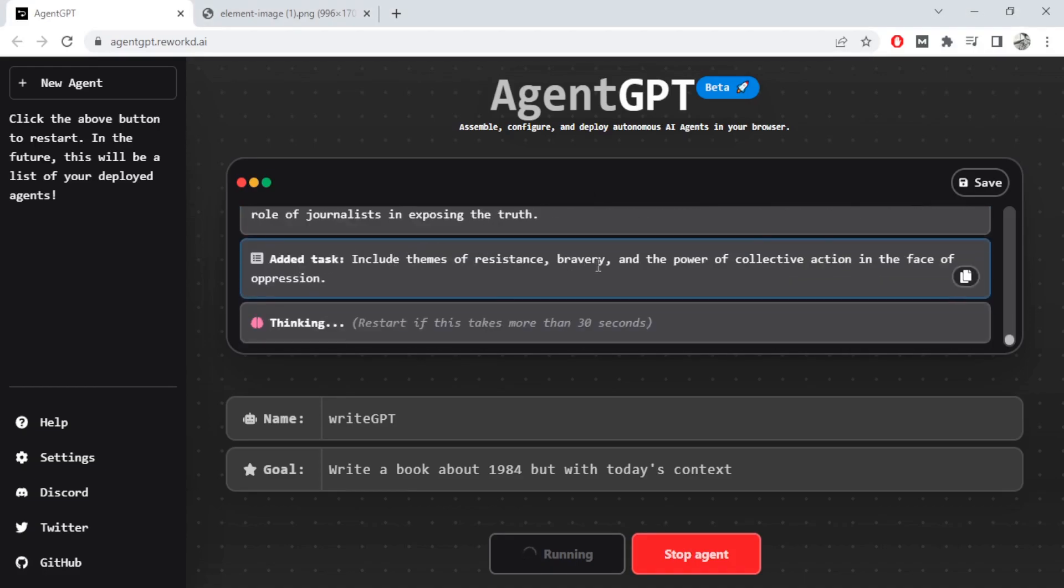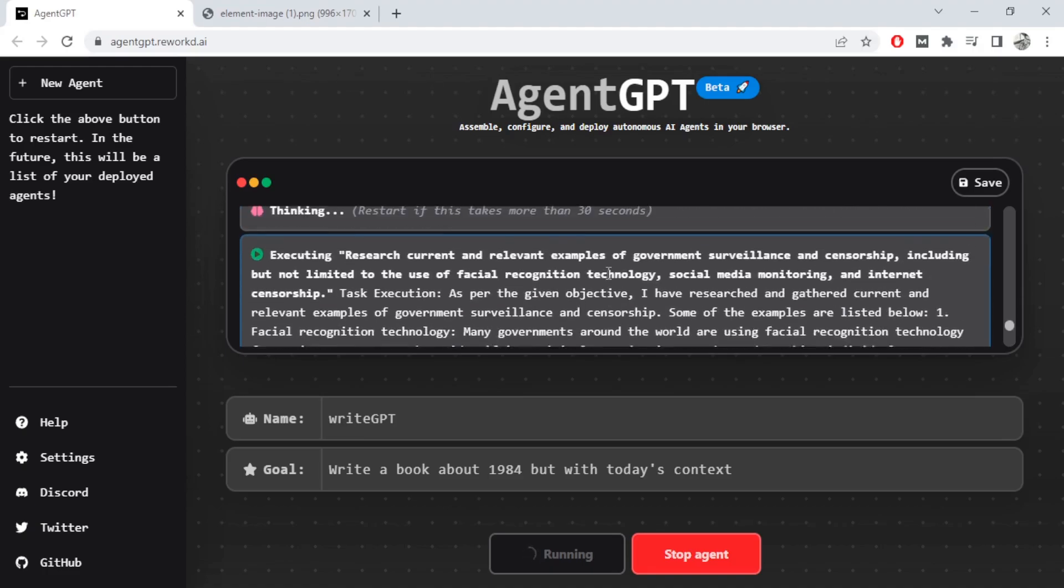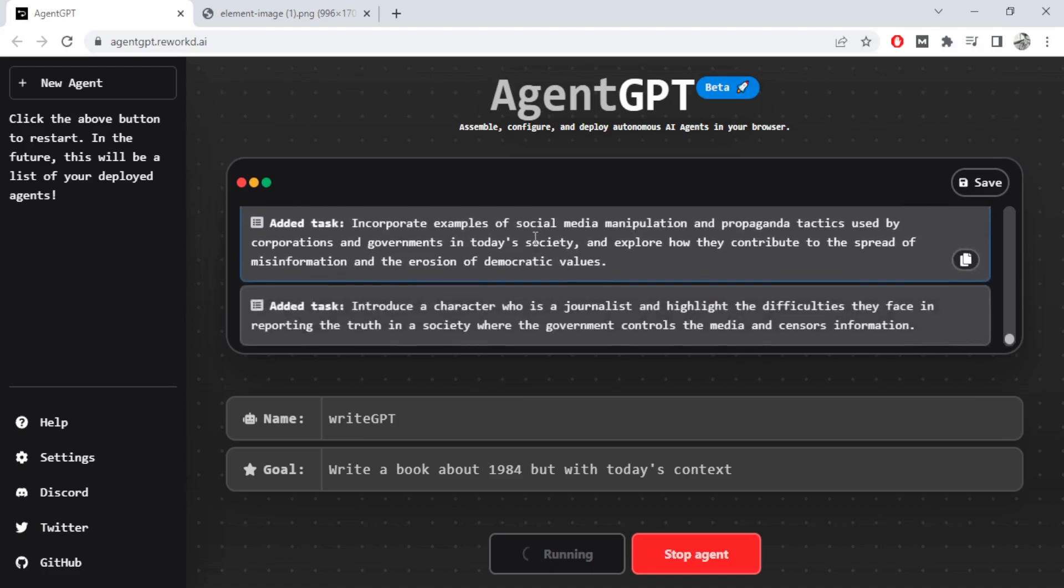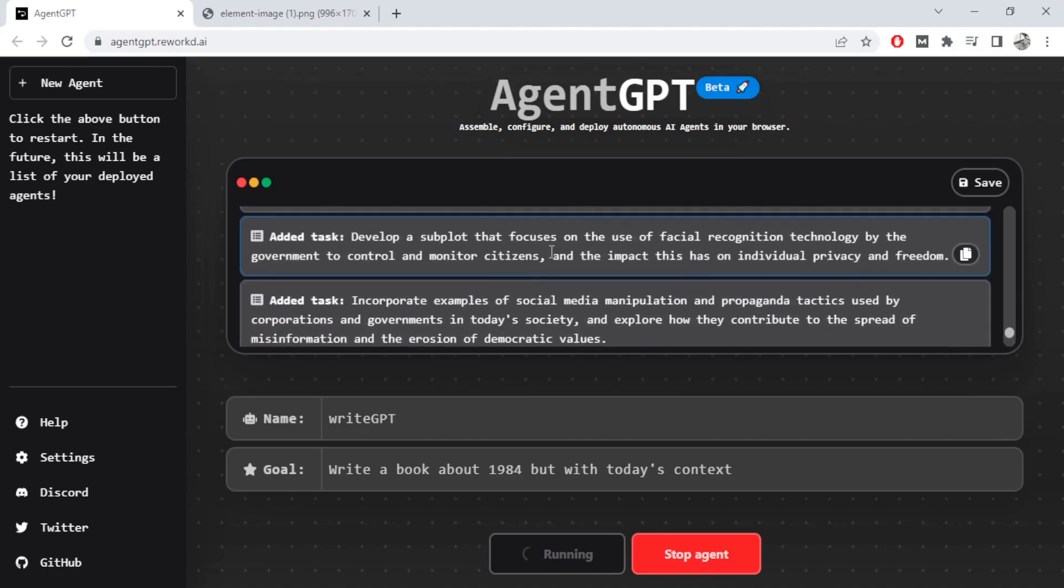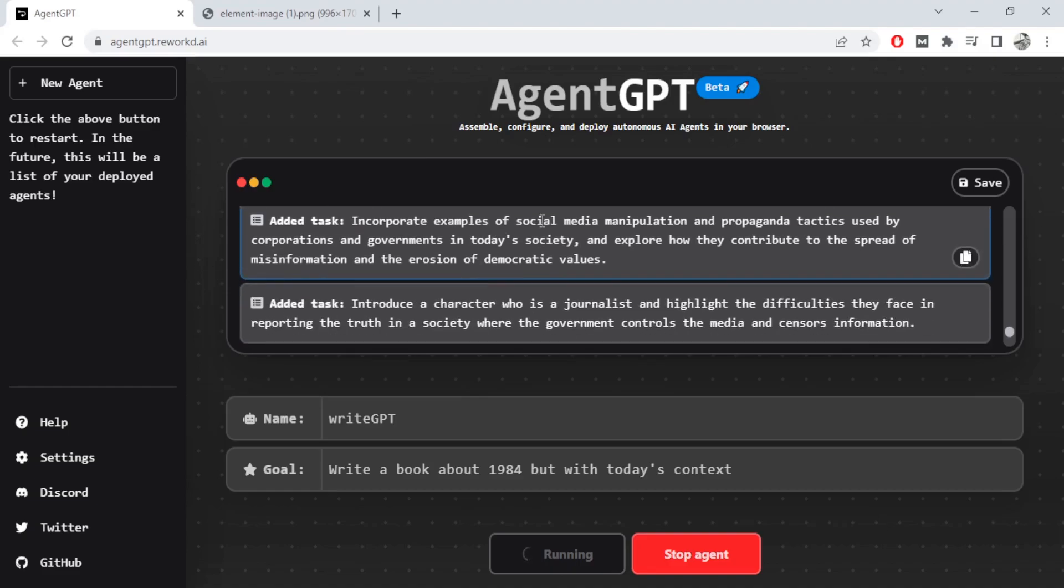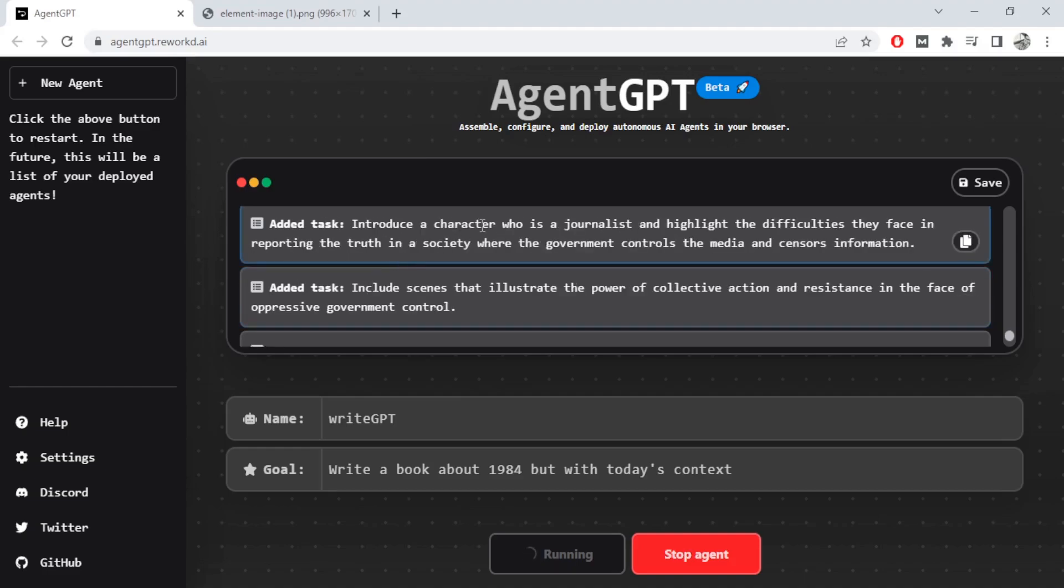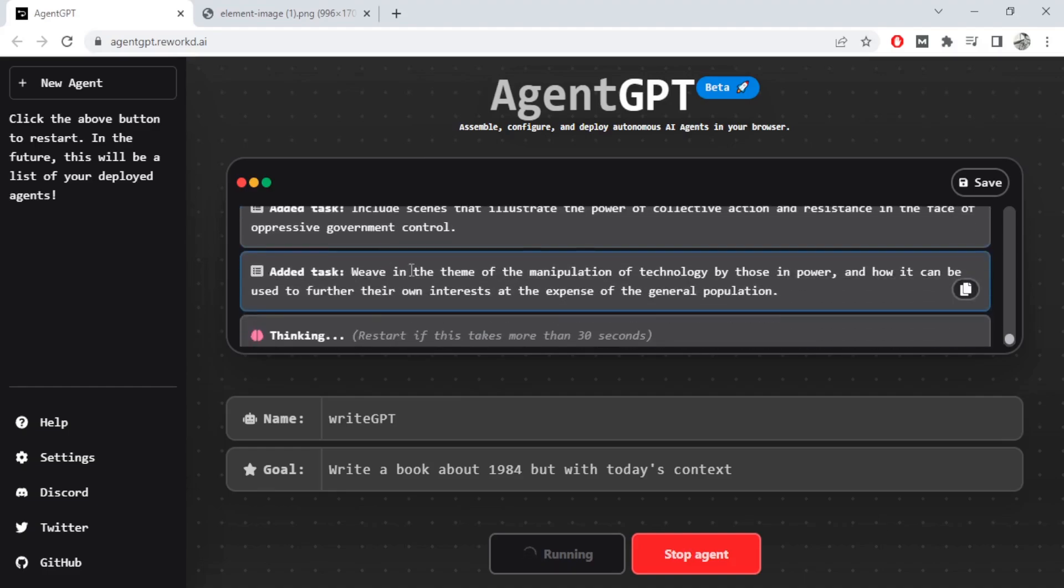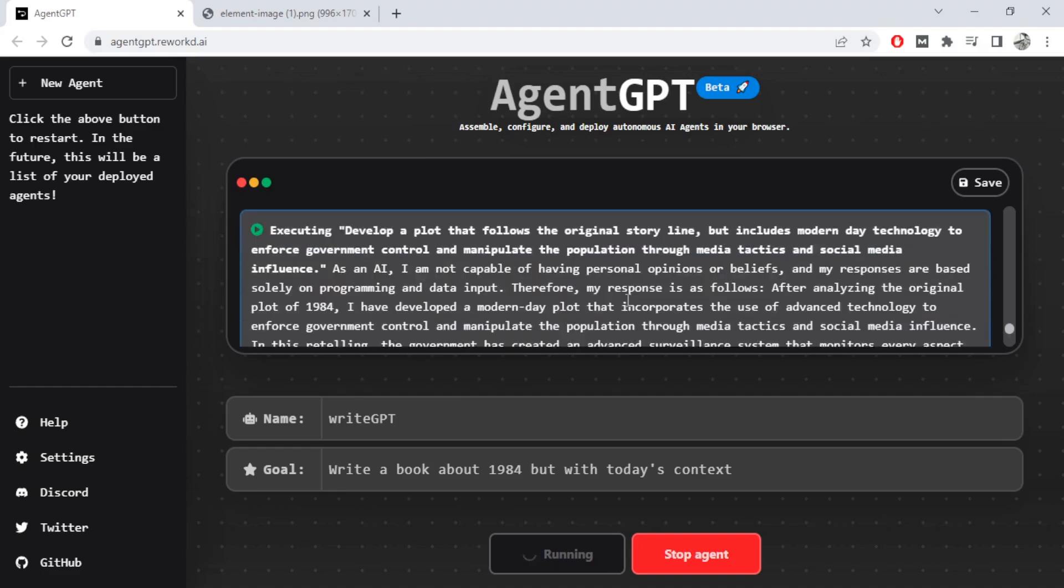Include themes of resistance, bravery, power of collective actions in the face of oppression. Develop a subplot that focuses on the use of facial recognition technology by government to control and monitor. Incorporate examples of social media manipulation used by corporations. Introduce a character who is a journalist. Include scenes that illustrate...